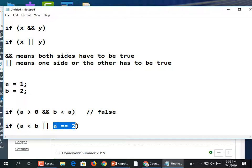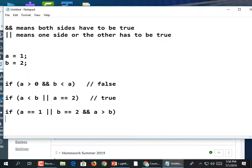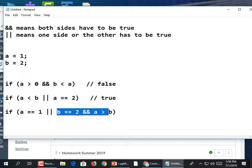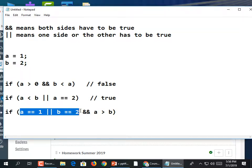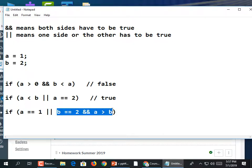With OR, just one side needs to be true. If a < b is true, it won't even bother checking the second part — it's already true. Even if the second condition were false, that's okay because OR just means one side has to be true. When mixing AND and OR in a longer expression, the computer doesn't just read left to right.